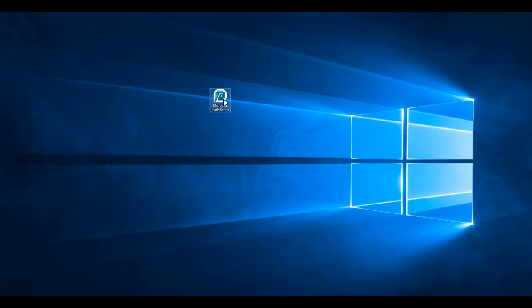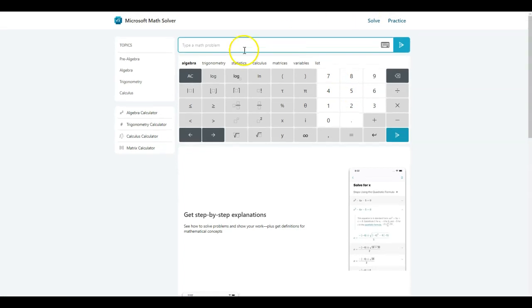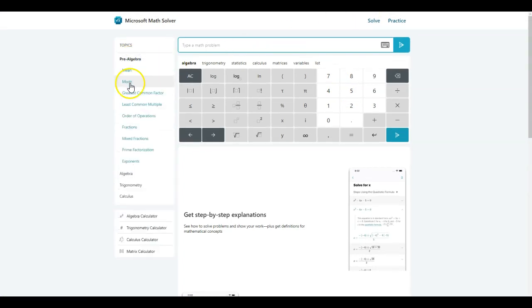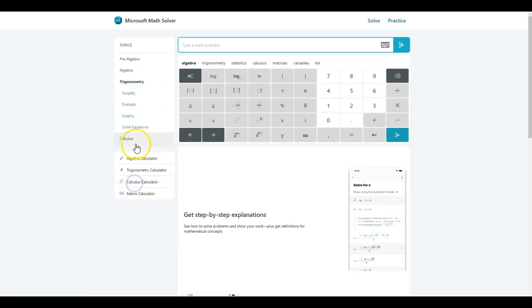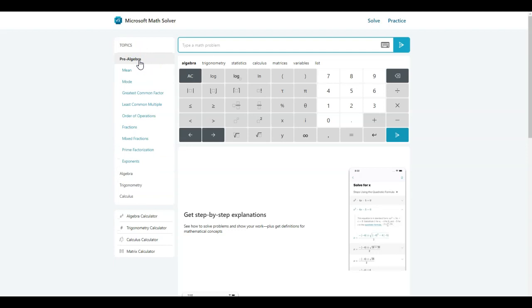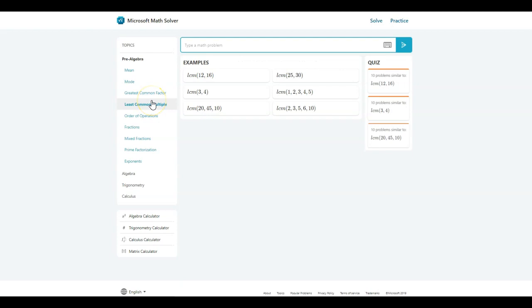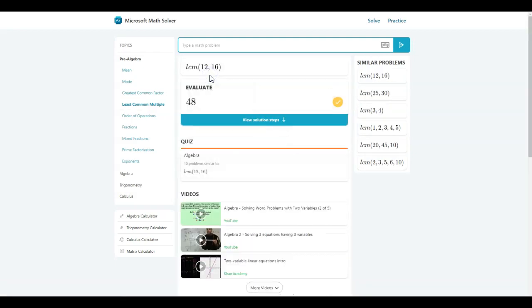So here I am on my desktop version. Just one click of a button, it automatically downloads it for you. And here is my math solver. As you can see, I have pre-algebra, algebra sections, trigonometry, and also calculus. So let's go ahead and look at the pre-algebra section. Let me start with the basics, the least common multiple. And what I'm trying to show you is not the way it's solving the problems, but all the extra features and how does this stand out from the other apps that we have. So I'm just going to go ahead and click on the first example, the least common multiple of 12 and 16. And as you can see, it has evaluated for me.